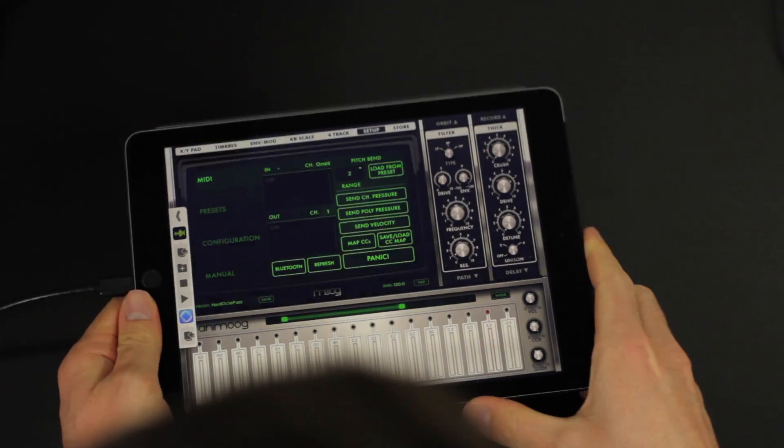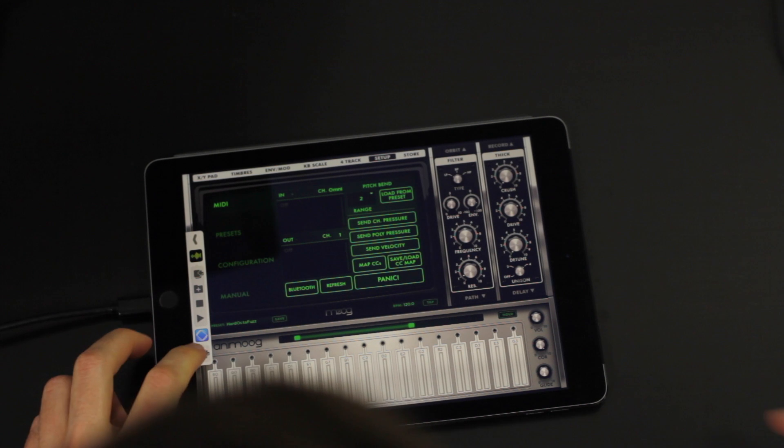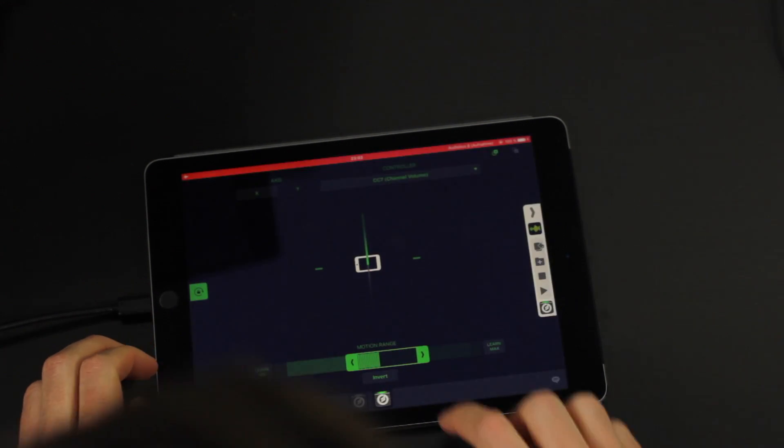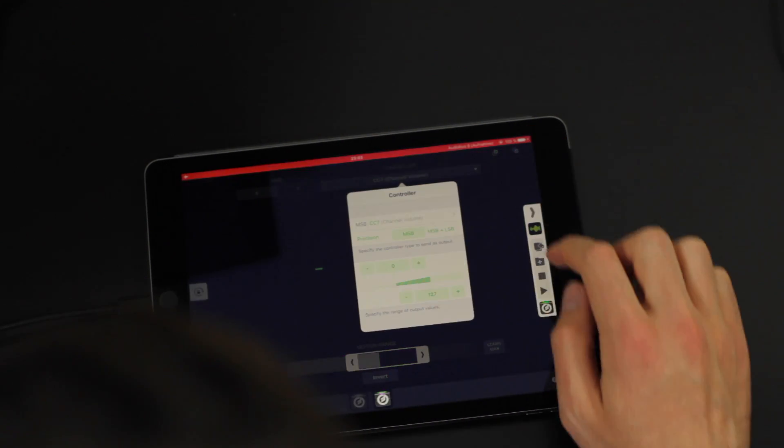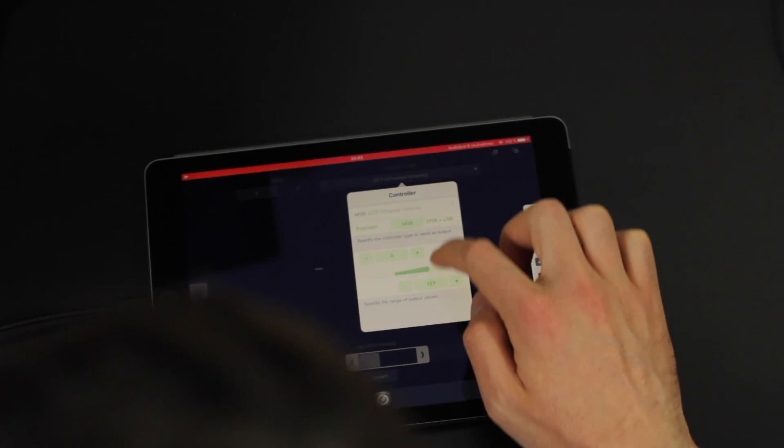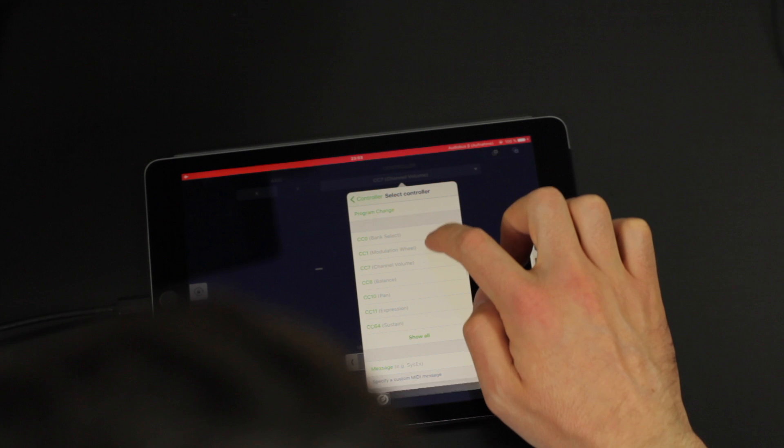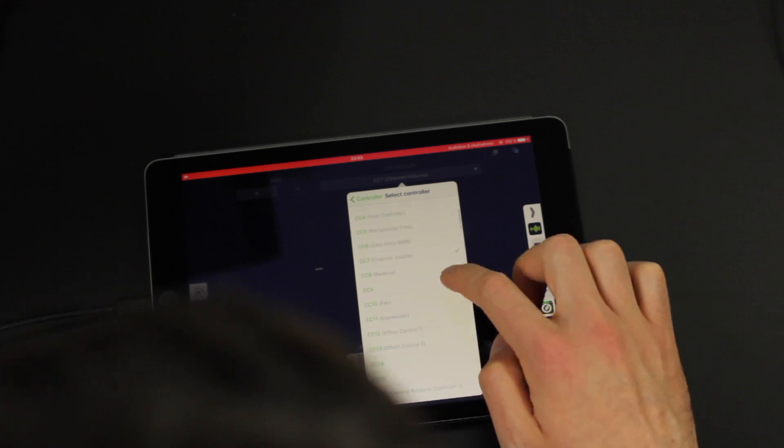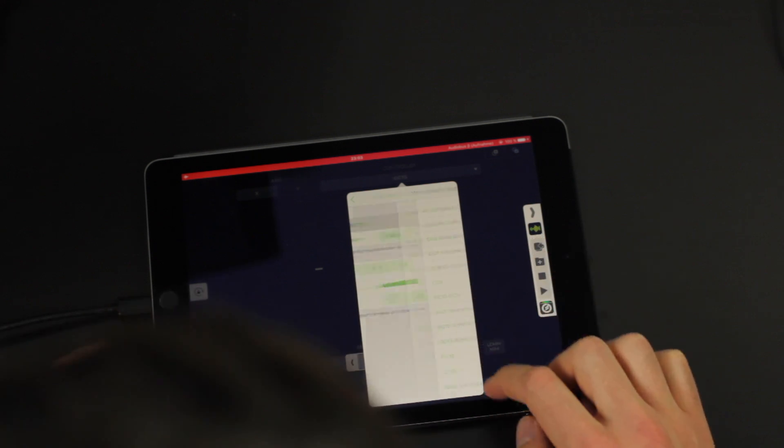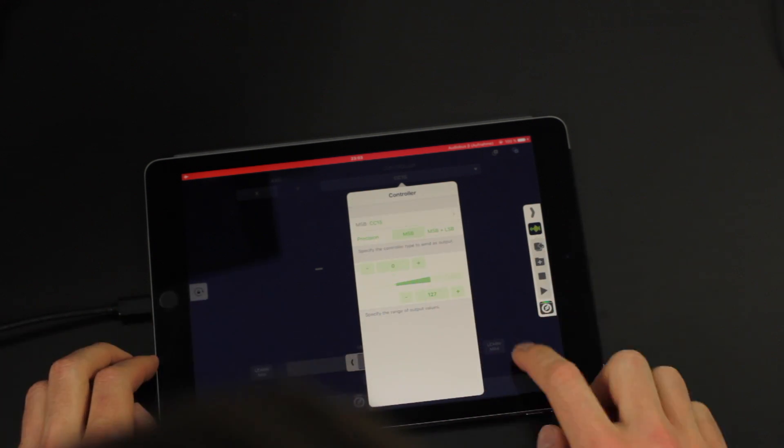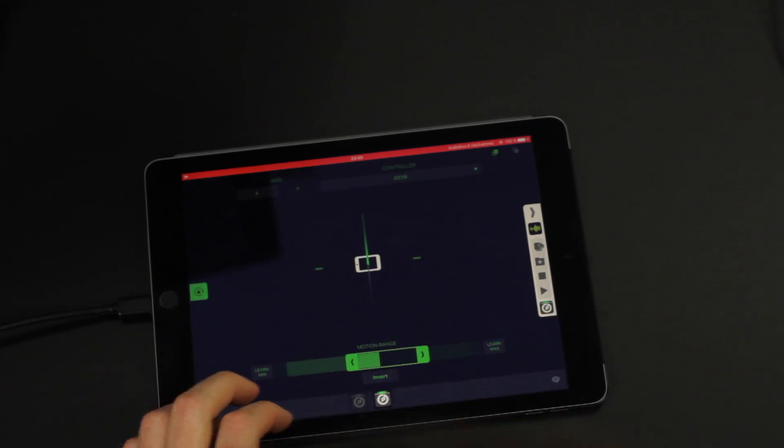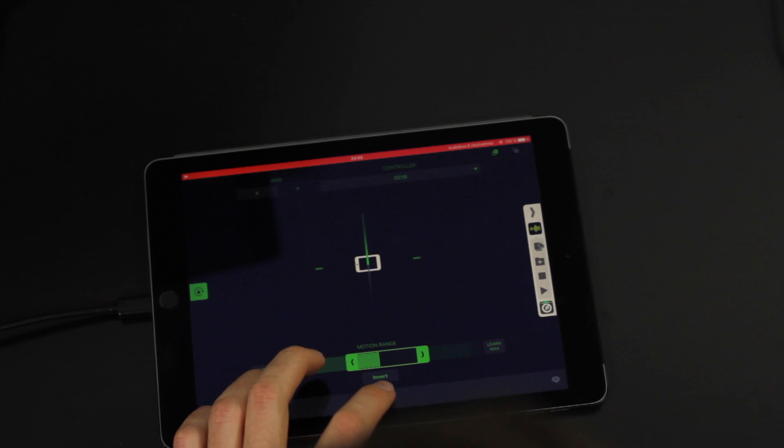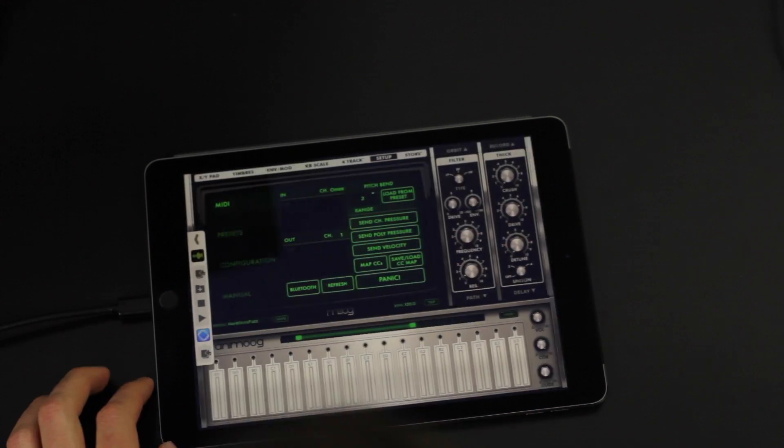As another example I can control the XY pad with motion. For that I'll change the second output parameter in MIDI flow motion to something else than 7. Let's say 15. Then I have to assign these control change numbers to the XY pad.